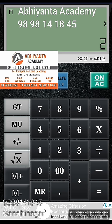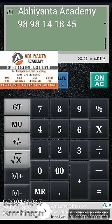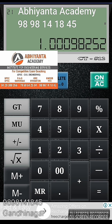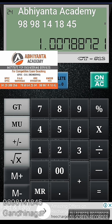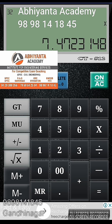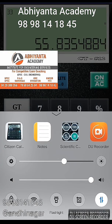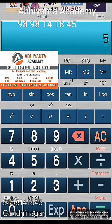Multiply the answer by 2.5 and press equal to. Then add 1 — press plus 1 and equal to. Then press the multiply and equal to buttons simultaneously, 12 times.